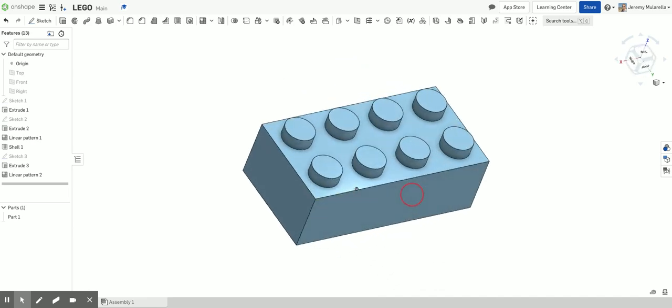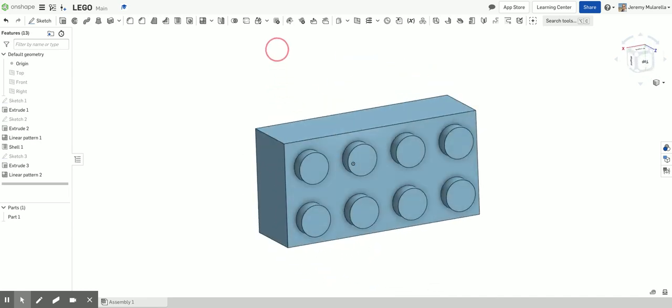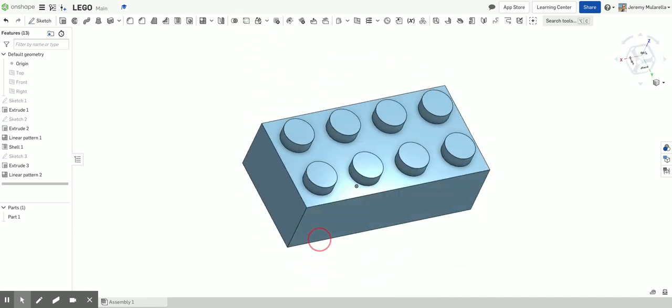That's all there is to it. There's a Lego brick, fully designed in Onshape.